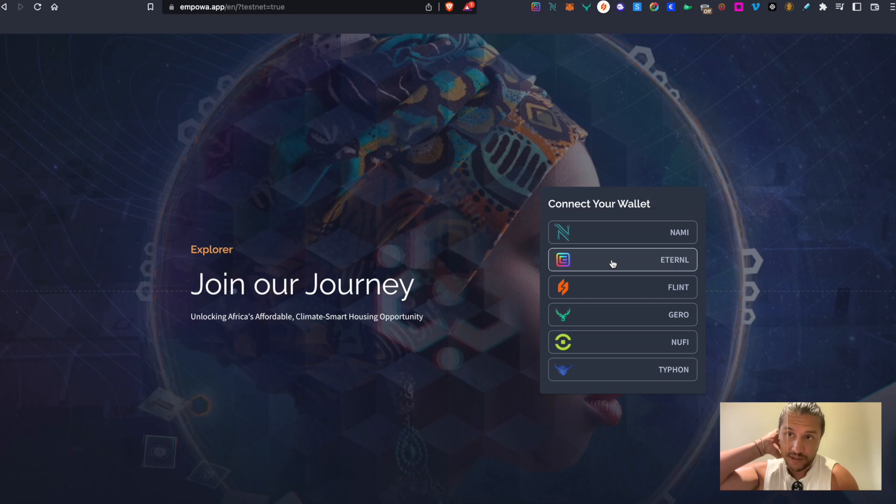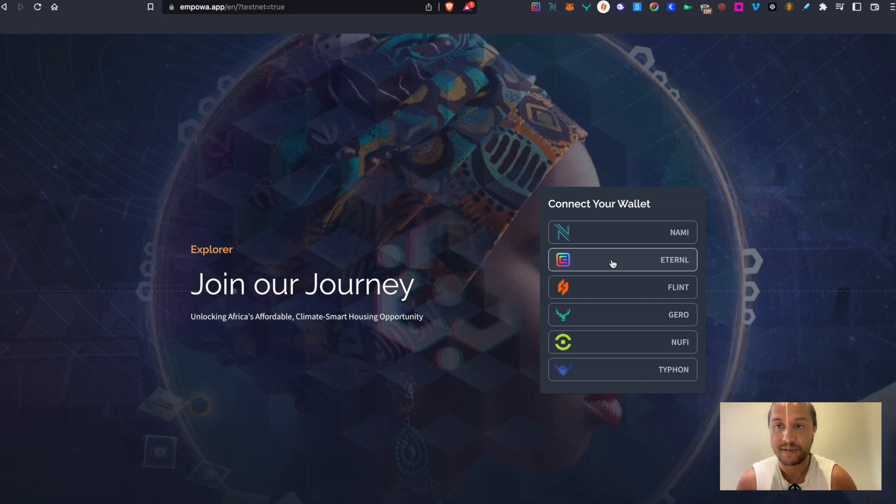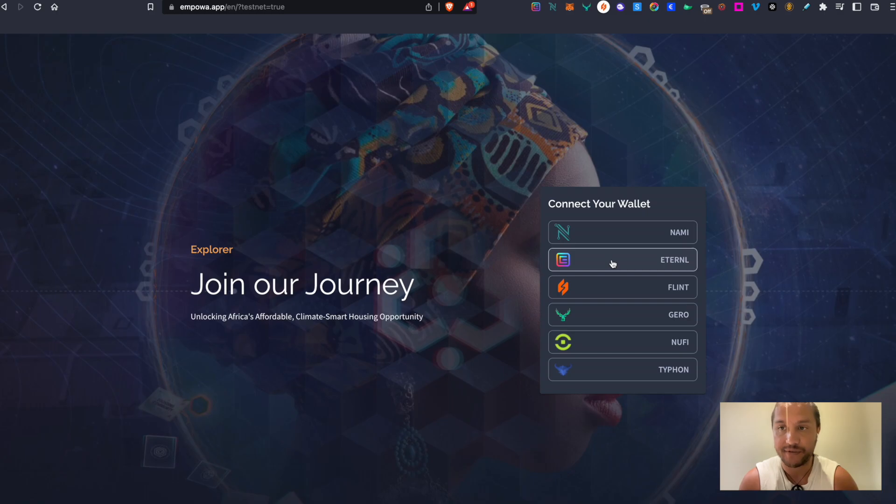First step is to go to the Empower.app. So this link you can find on our official socials and also from our website.